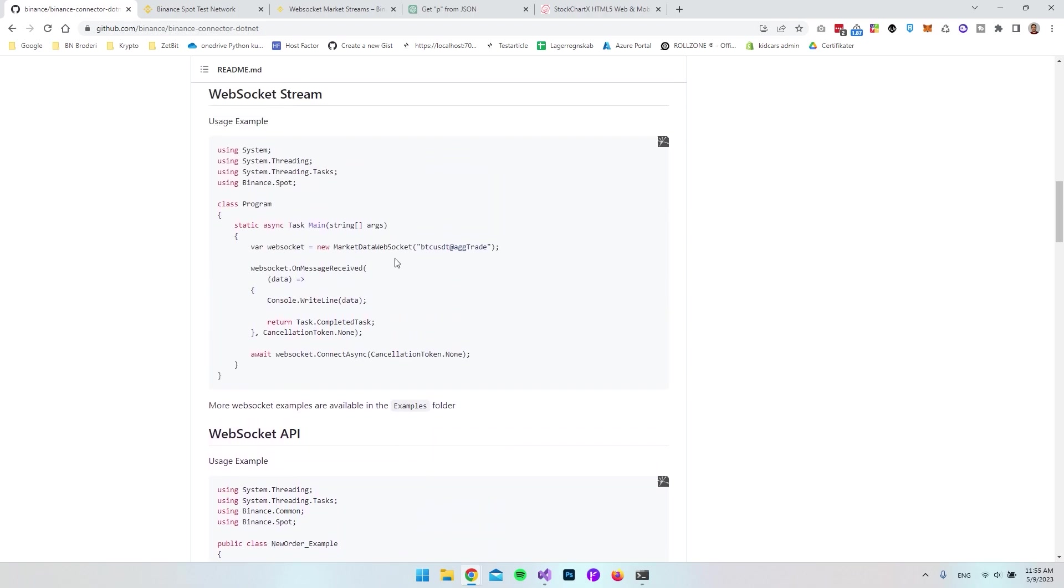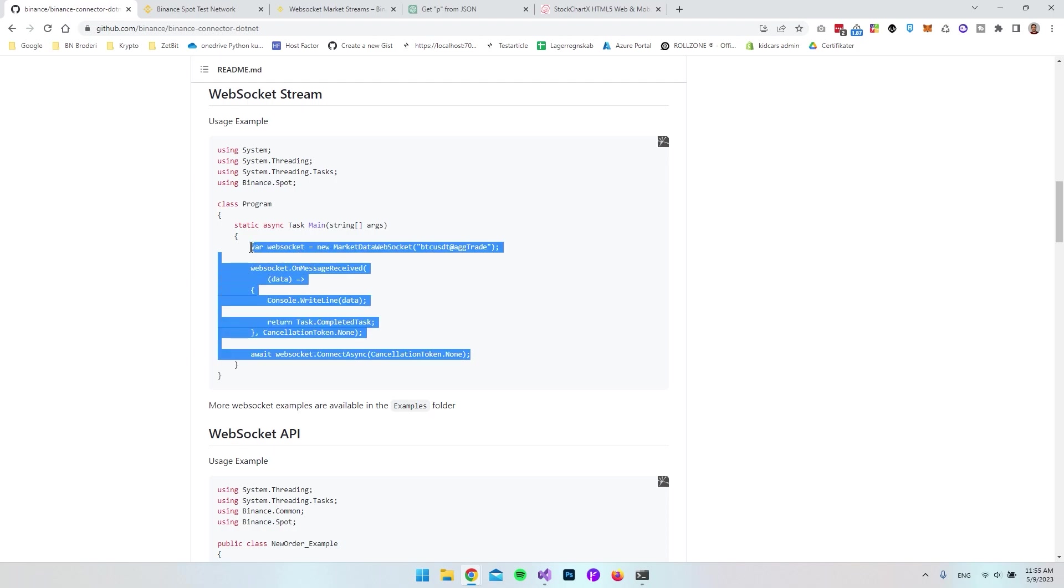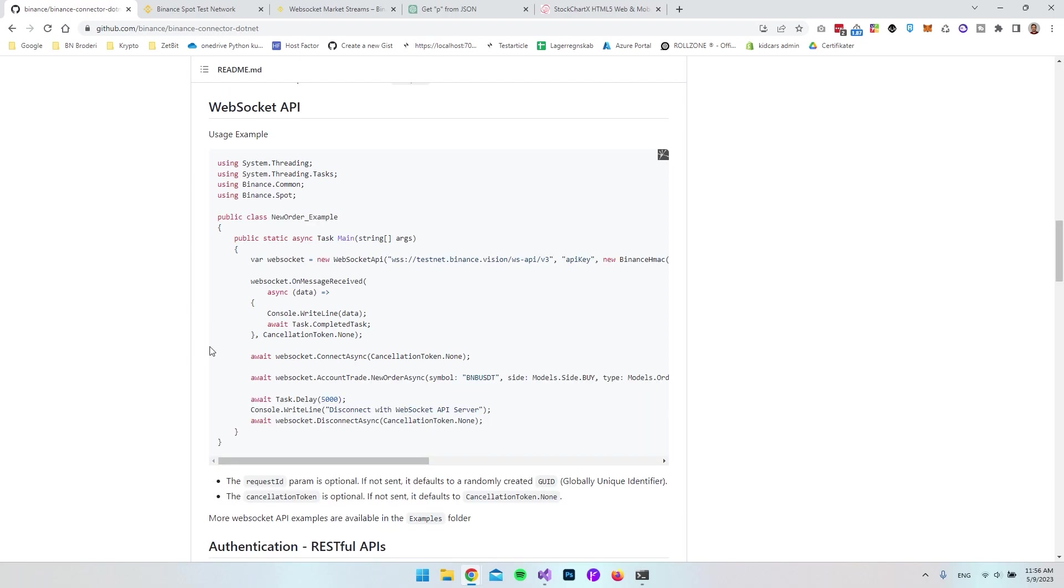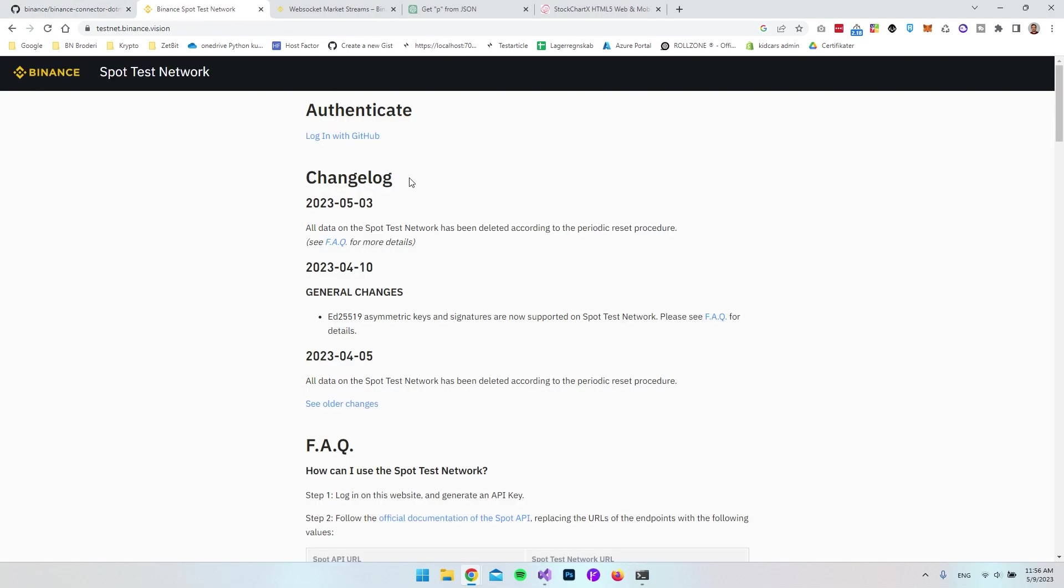The reason we need the API key and API secret when using this WebSocket API is because we have the ability to create new orders. We need to specify which account to use, whereas when we just stream data, we don't actually do these actions so we don't need an API key.